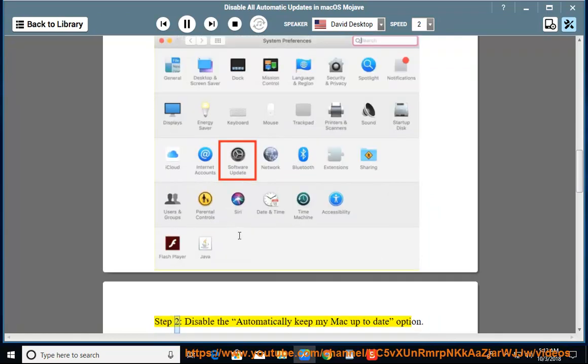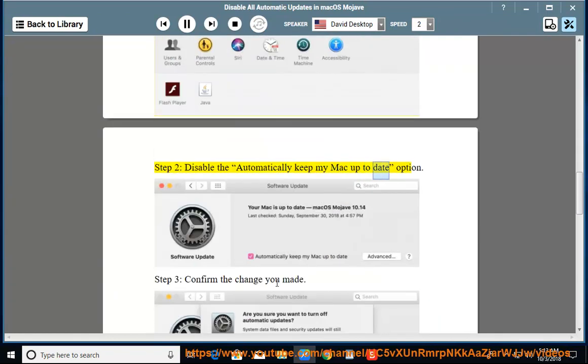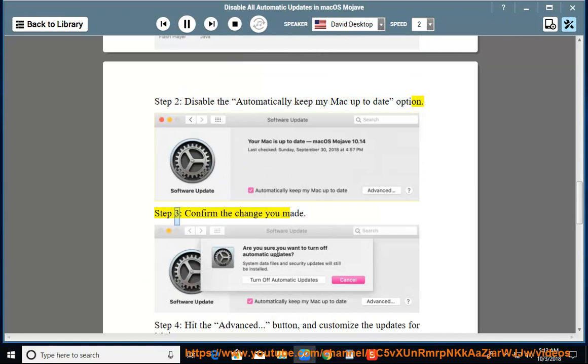Step 2: Disable the Automatically Keep My Mac Up To Date option. Step 3: Confirm the change you made.